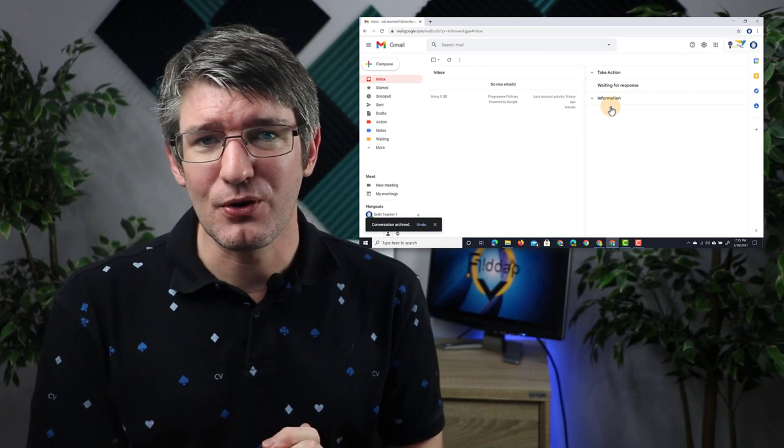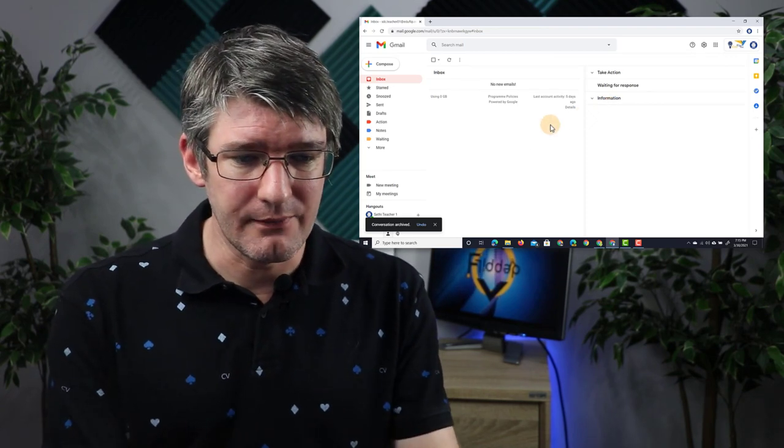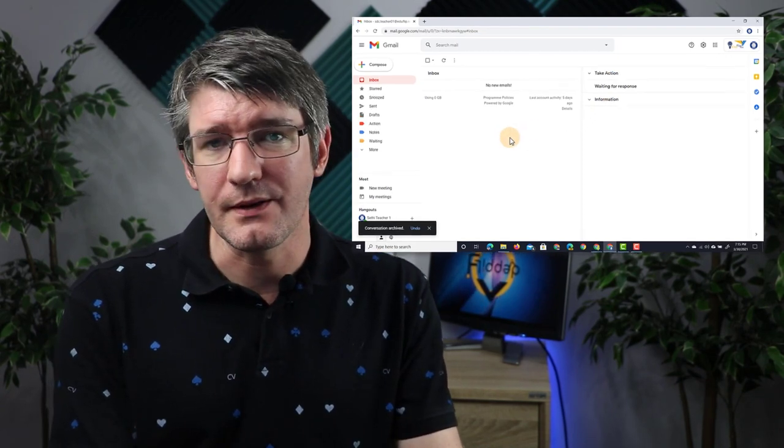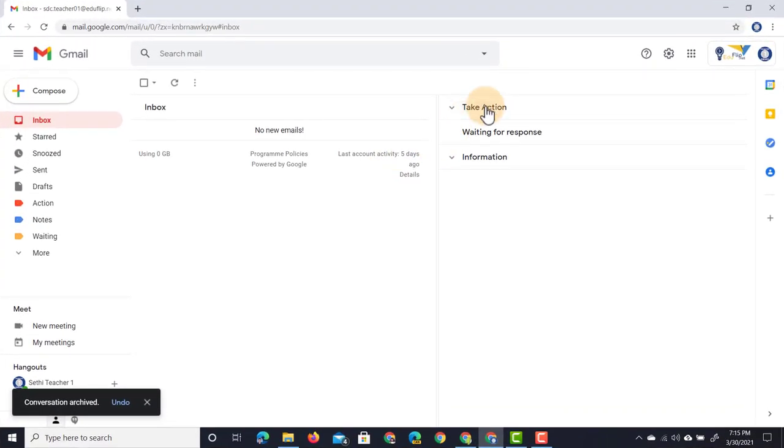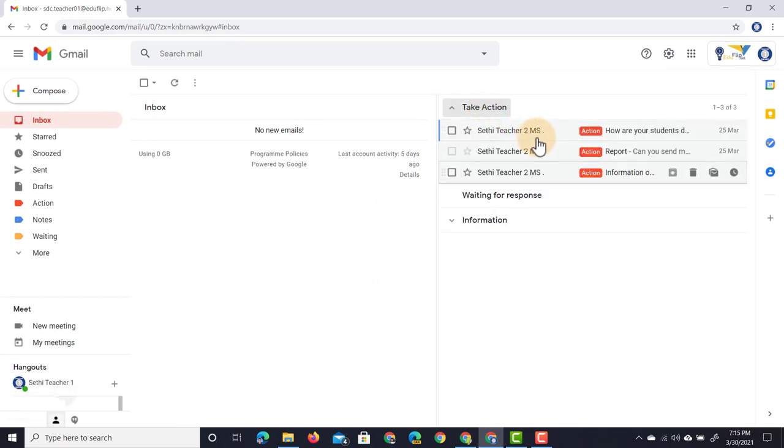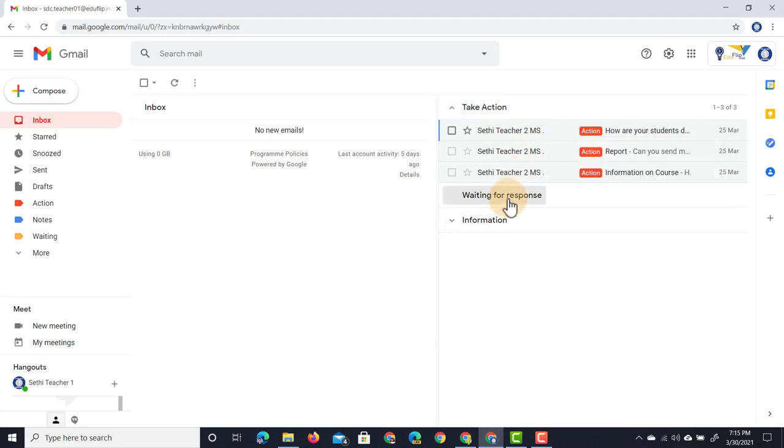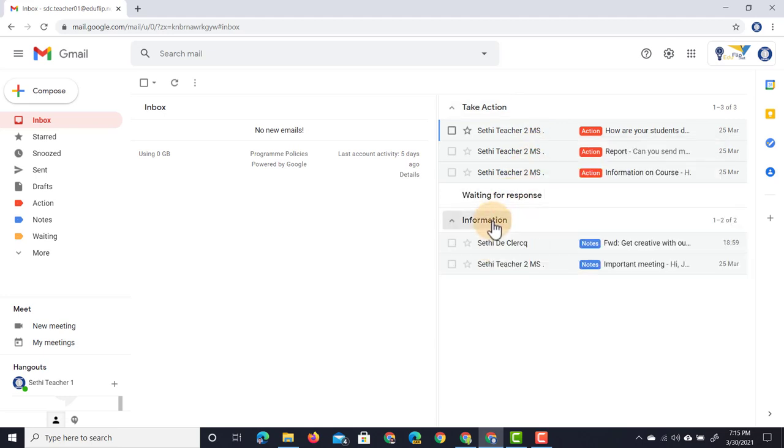Now you can see my inbox zero in action. I have no new emails on the left-hand side. On the right I have 'Take action'—you can see those three emails that I now have to follow up. We have 'Waiting for response'—nothing. And 'Information'—this is information I want to keep.